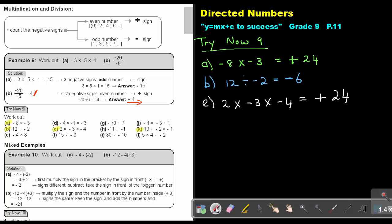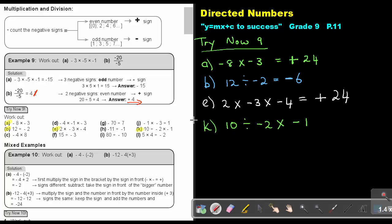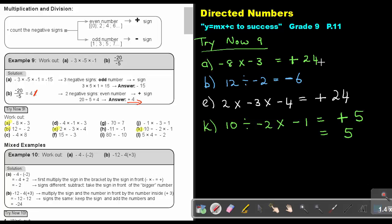The last one is number K: 10 divided by negative 2, multiply negative 1. Using BODMAS, you do division and multiplication as they come from left to right. How many negative signs? I see 1, 2. Two is an even number, so the sign will be positive. Then 10 divided by 2 is 5, multiply by 1, and the answer is just 5. You can leave out the positive sign and just write 5, because if there's no sign, we know it's positive. Same for the previous answers — just write 24.